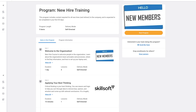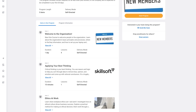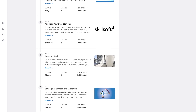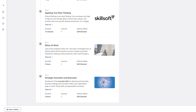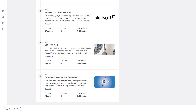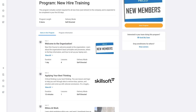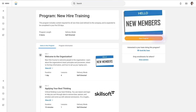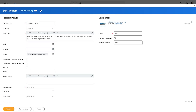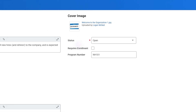Similar to how you build courses with course lessons, you can build programs with existing standalone lessons and courses. By default, program enrollment is available on demand with the Start Program button. When you are building a program, you can select the Requires Enrollment checkbox to enforce any business process approvals before a worker can begin.